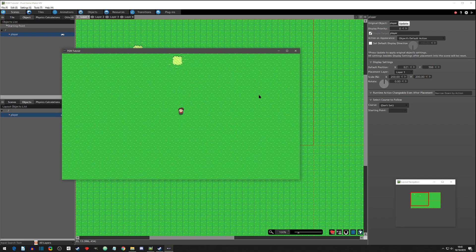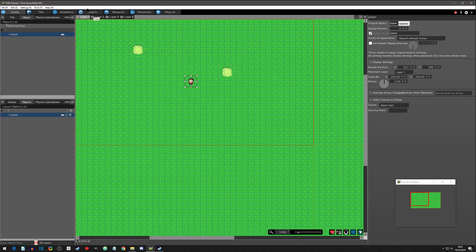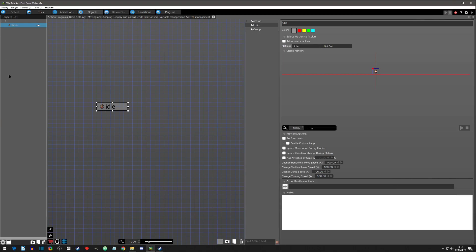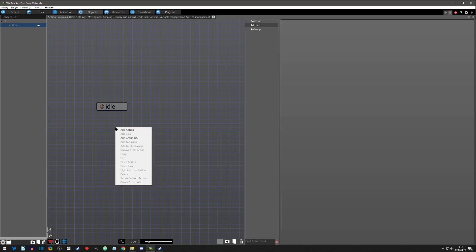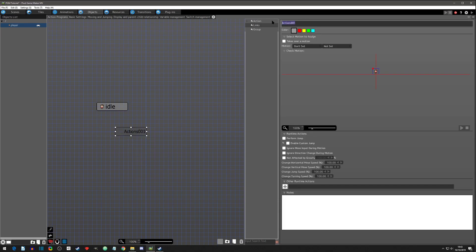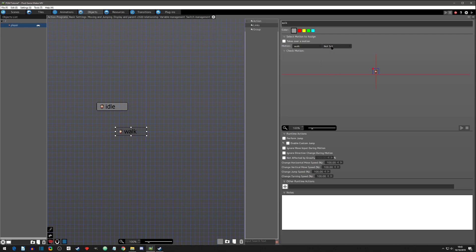He still doesn't have a walking animation, so let's change that. Go back to Objects. We have the Idle event page — now let's create another action called Walk. Set the motion to Walk, and again leave the direction at Not Set so the input controls it.